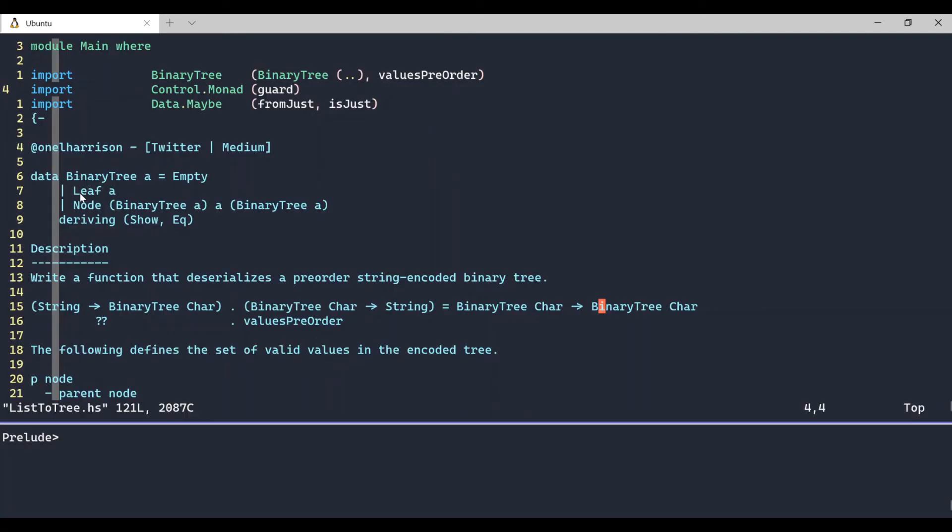Hi there. In a previous Haskell video, Exploring Binary Trees Part 2, we implemented three useful functions for extracting values from a binary tree into a list. We implemented these functions using the pre-order, in-order, and post-order traversal strategies.